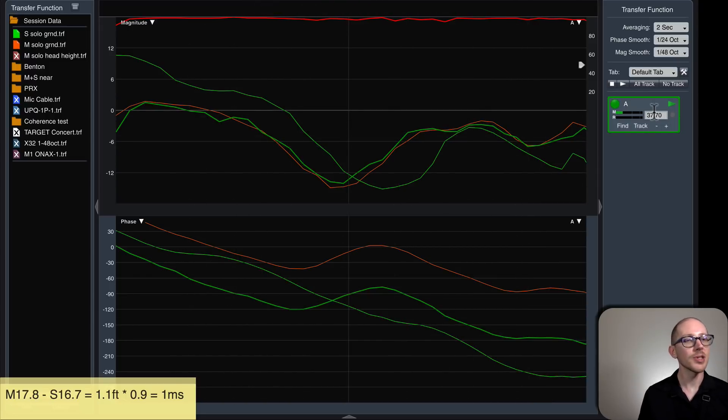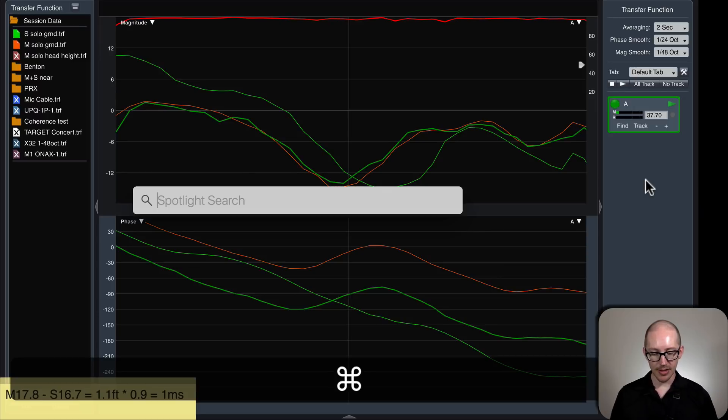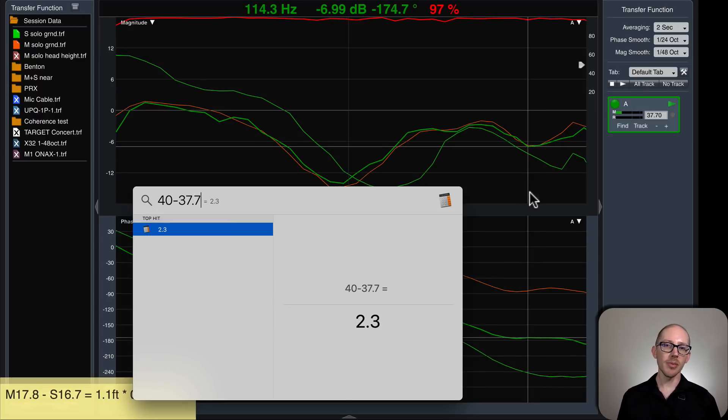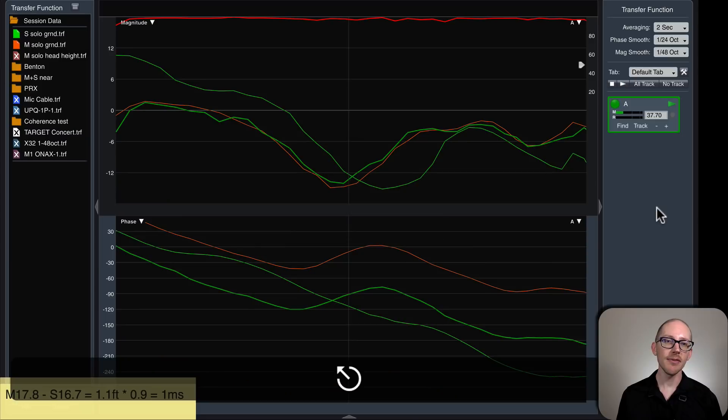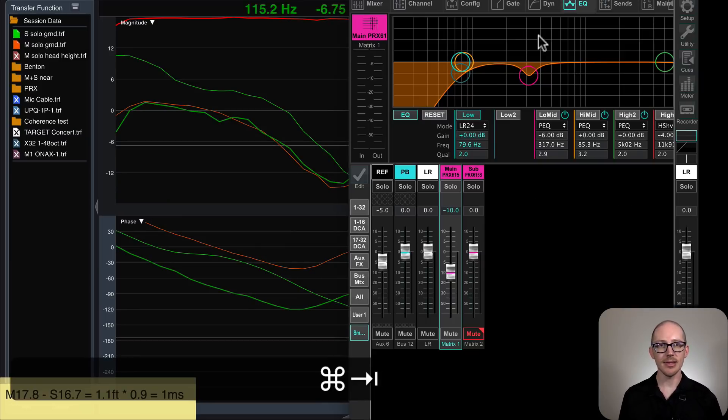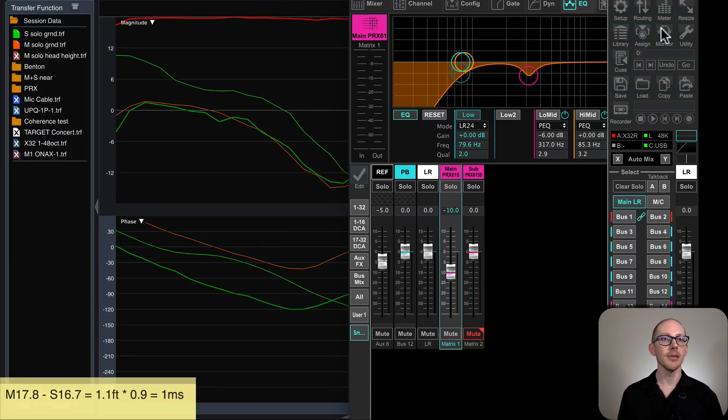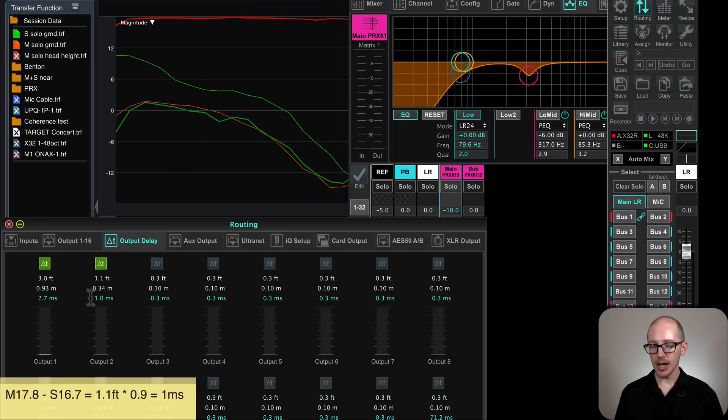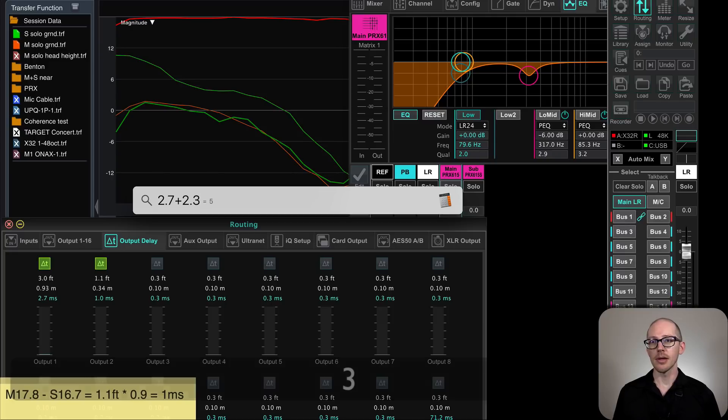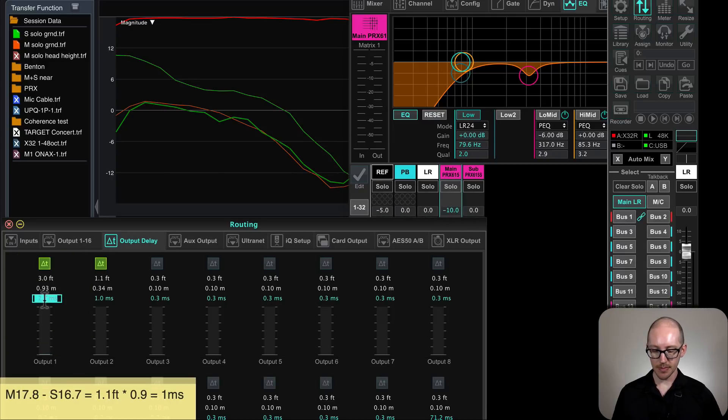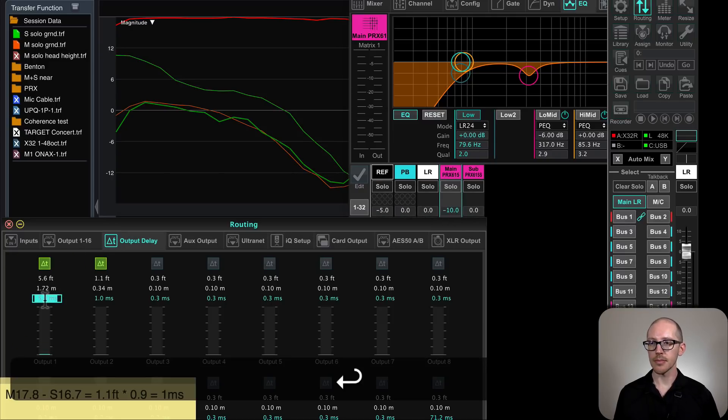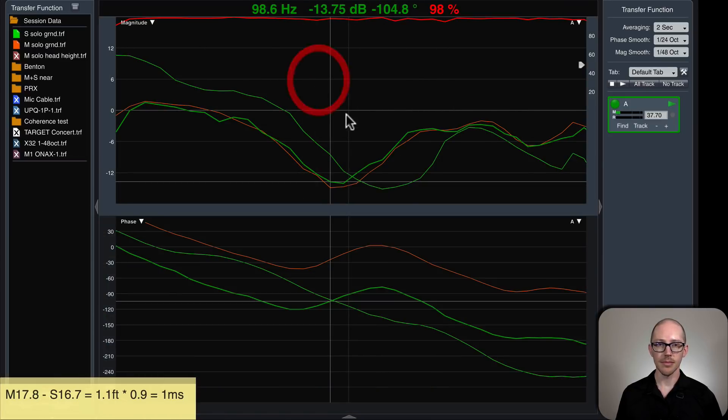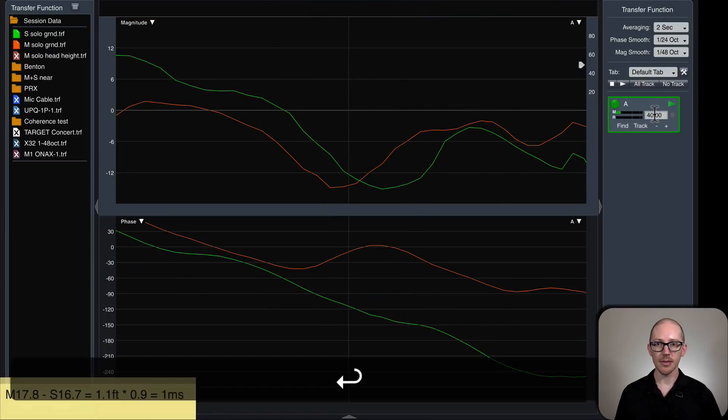So we started at 40. We came down to 37.7. 40 minus 37.7 is 2.3 milliseconds. So we need to have 2.3 milliseconds of delay to the main. We're at 2.7 now. So we need to go up to 5.